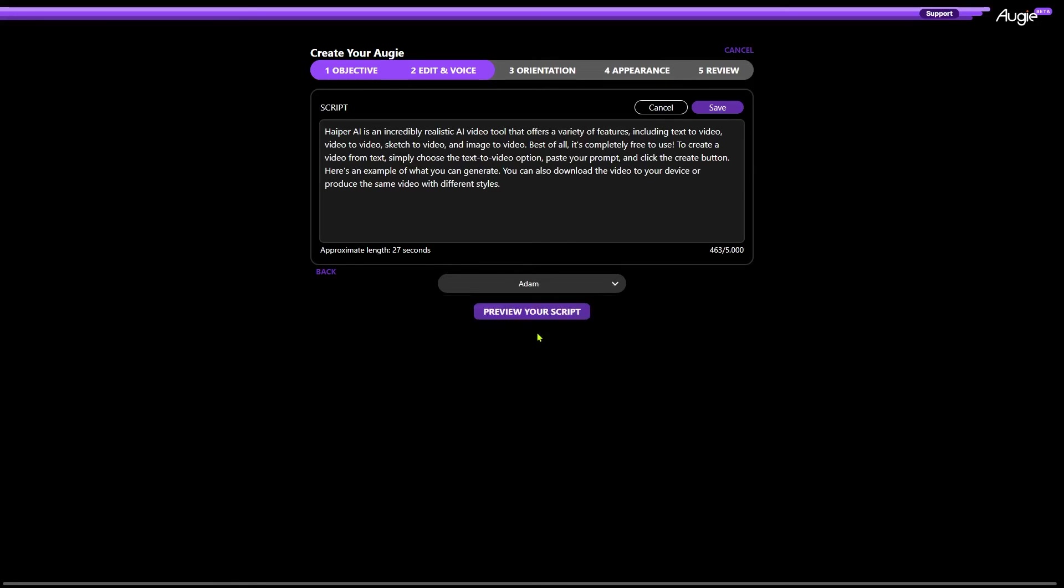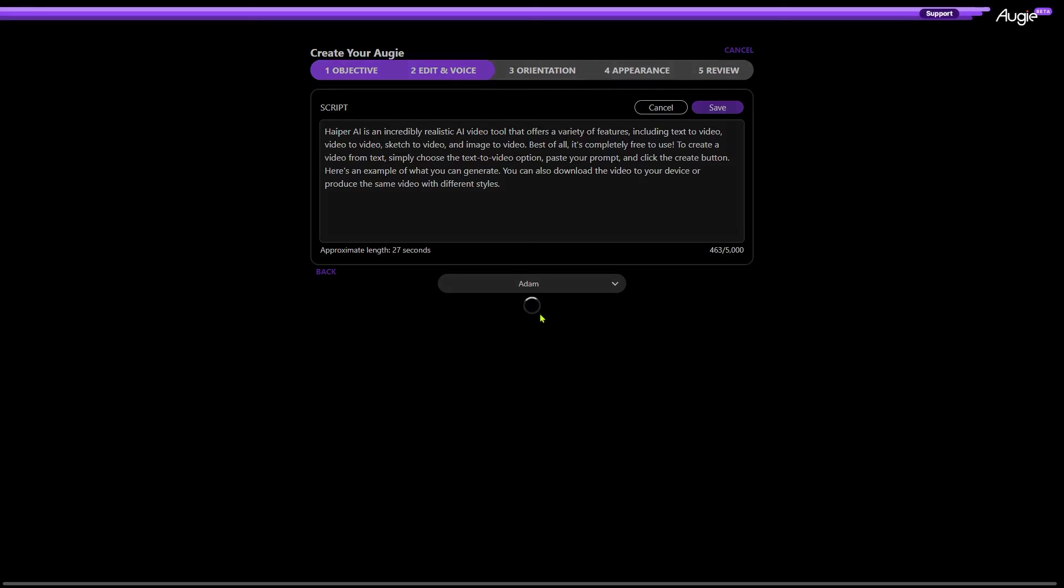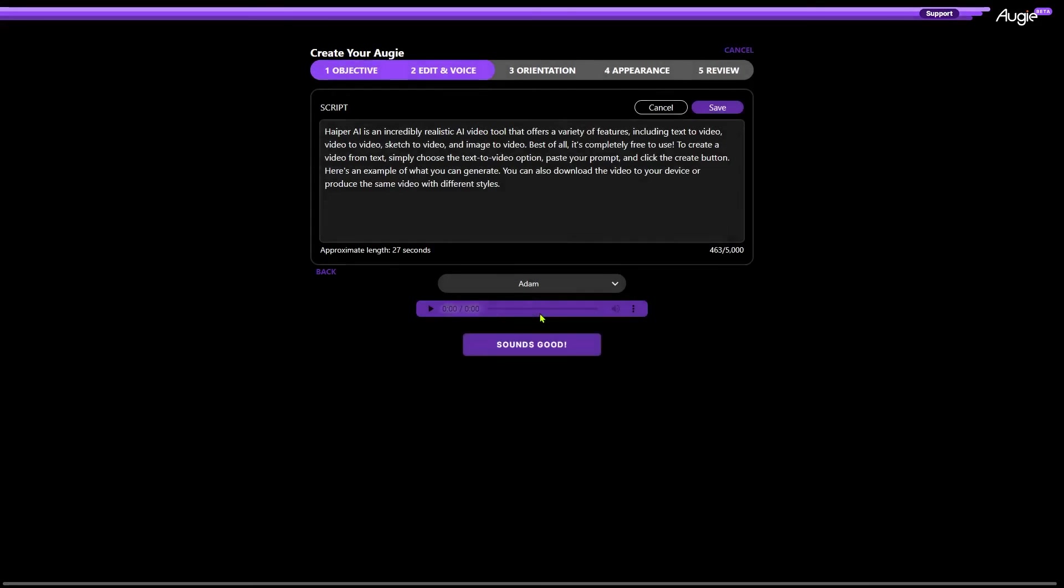When you find a suitable voice, click on this button that says preview your script. Your voice will be ready in a few seconds. Then, you can play the audio and download it to your device.